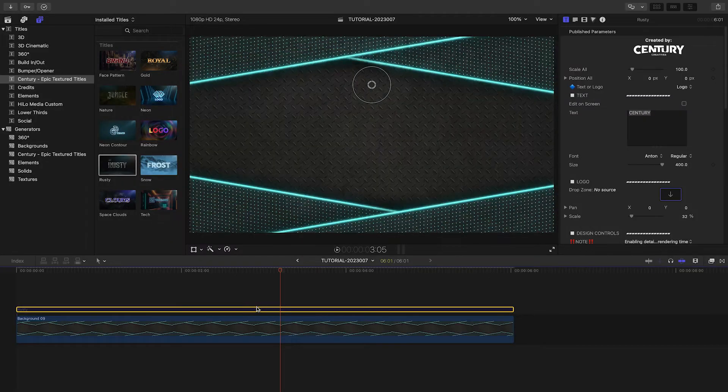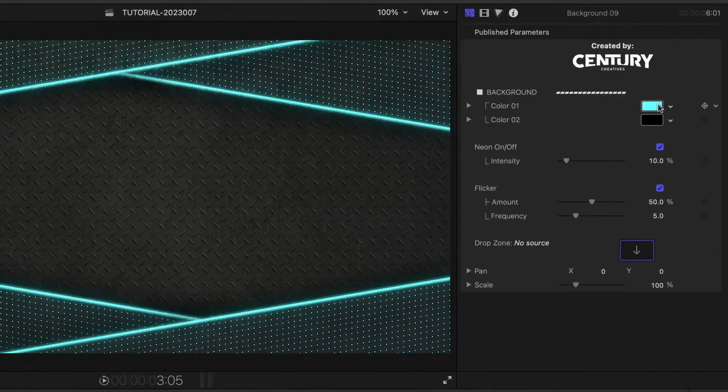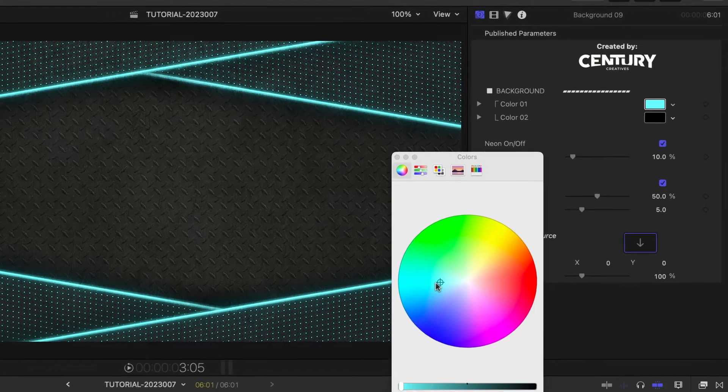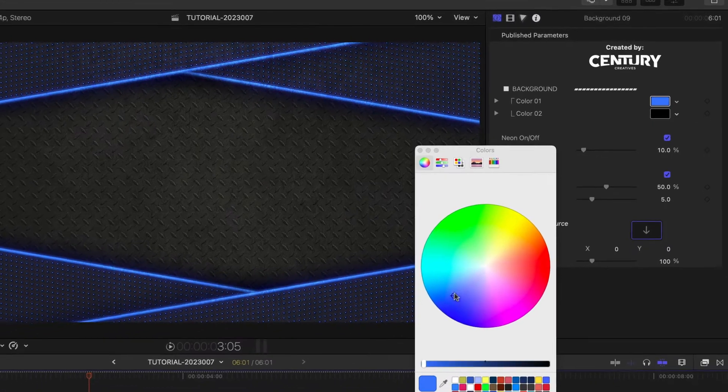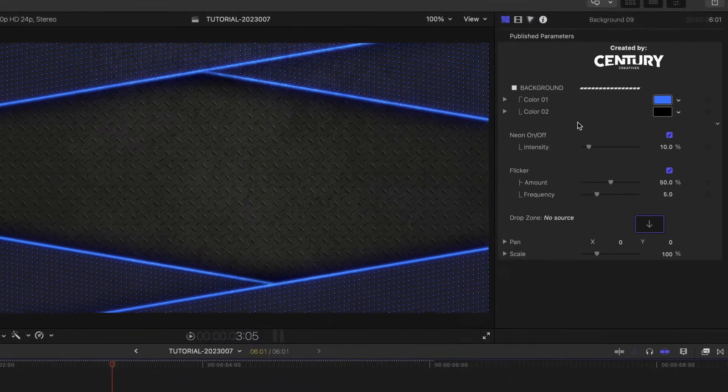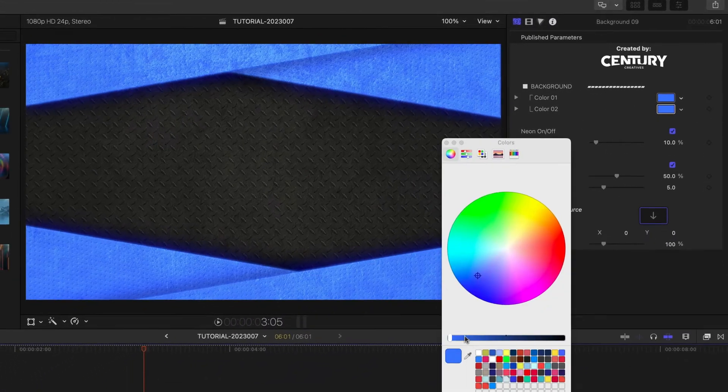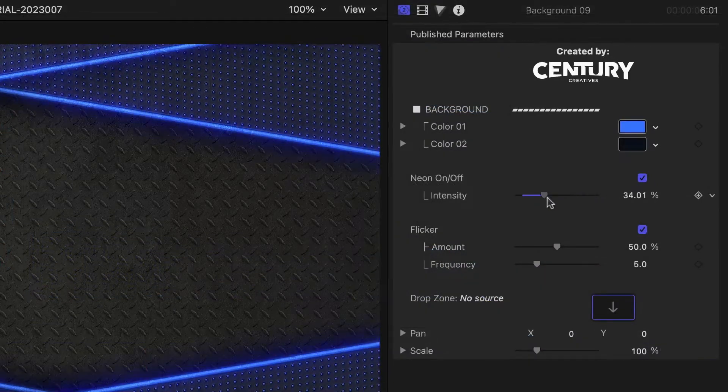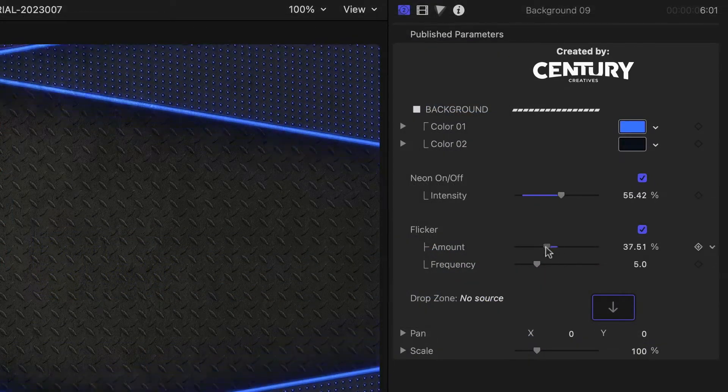I'll turn off the title to focus on the background first. I can adjust the look of the neon frame around the corrugated metal background. I can change its two colors and adjust the intensity and flicker of the neon effect.